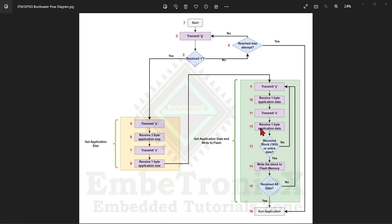Now we check whether we have received the block data or the entire application data. In this demo the block size is configured as 1024 bytes (one kilobyte). If we haven't received 1024 bytes we go through the process again, because the flash is divided into pages of 1 KB each. Once we receive one full KB, we write that entire block to flash memory.